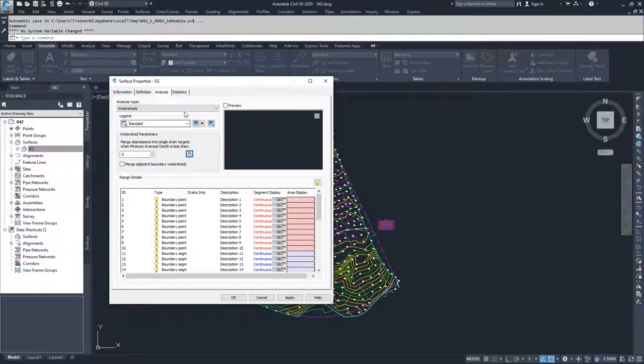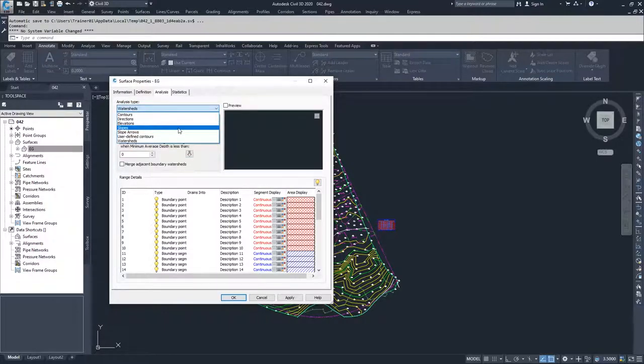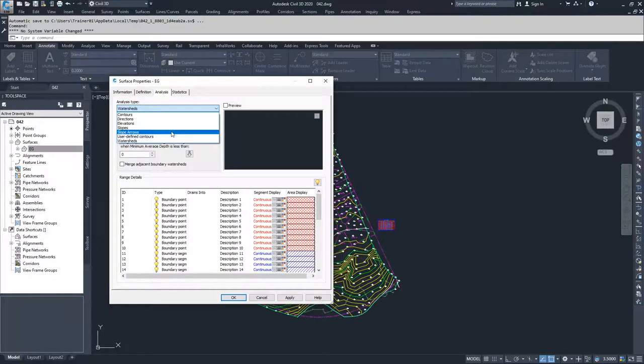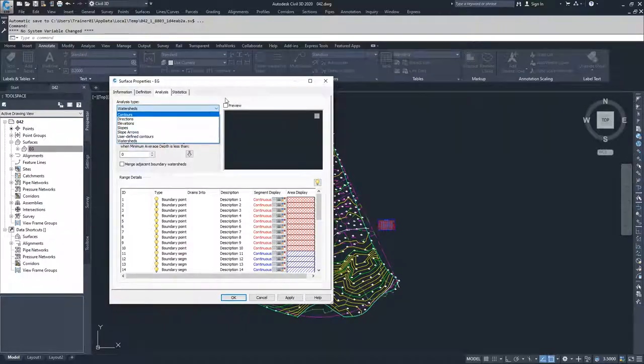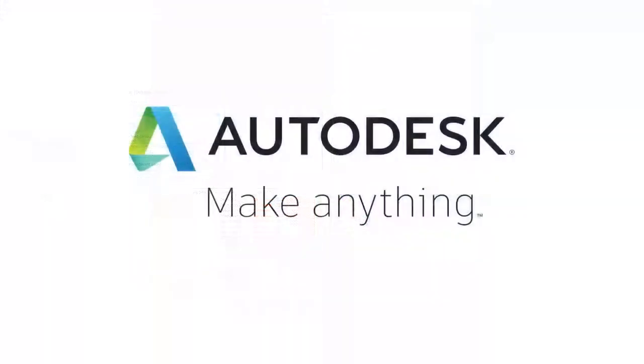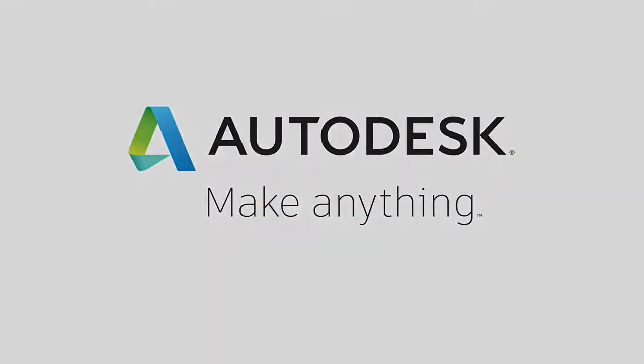That's all the different analyses that we have available to us. We're going to go ahead in the next video and talk about how to actually work through setting up our ranges and displaying a surface analysis.